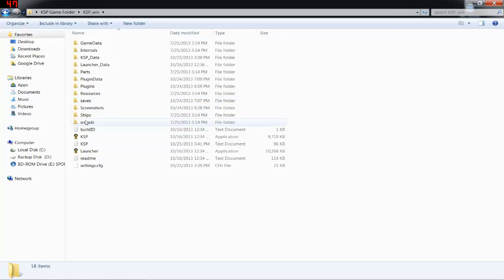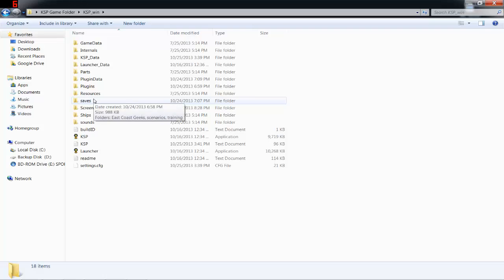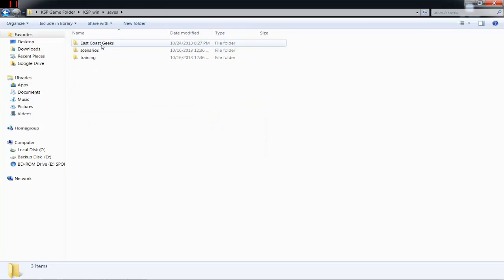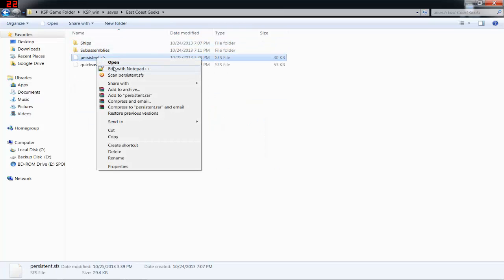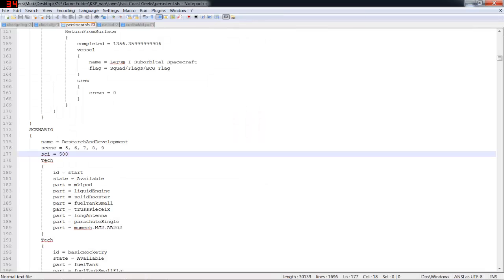the main Kerbal Space Program folder, go to saves, then to the persistent file. Edit it with Notepad++, and you're going to want to scroll down. On this one, it shows me the line in Notepad++ at